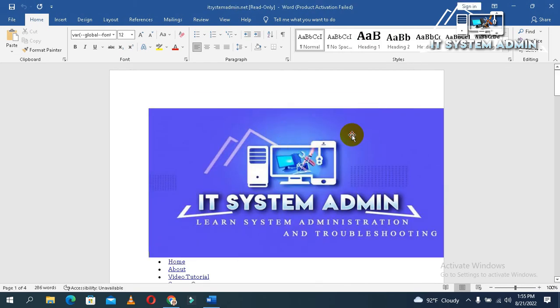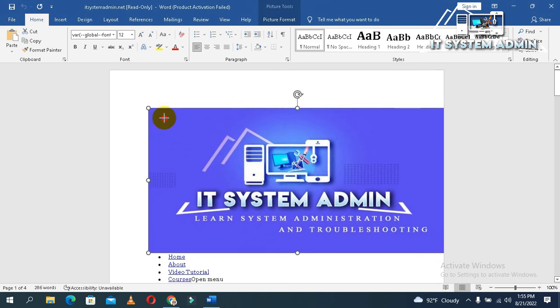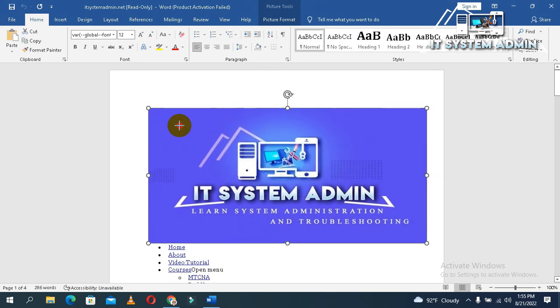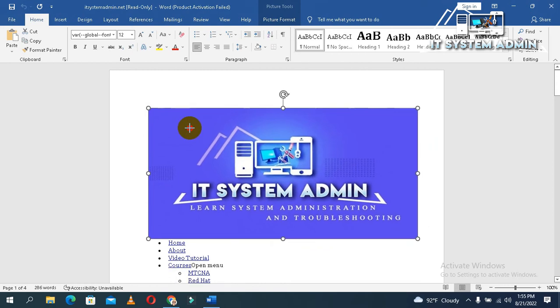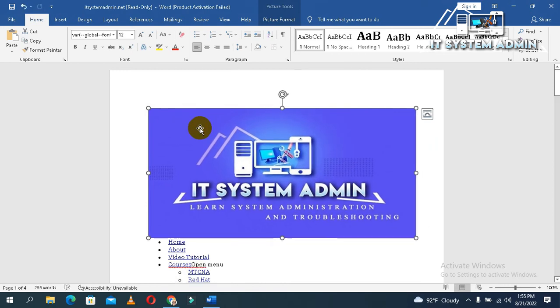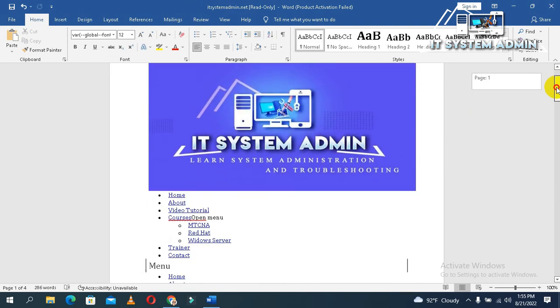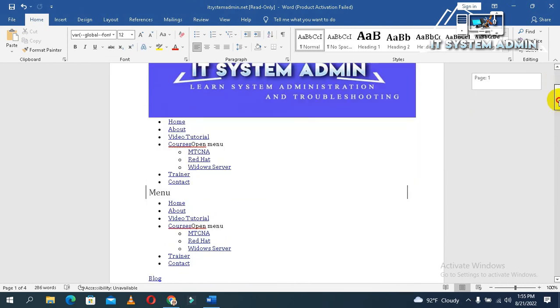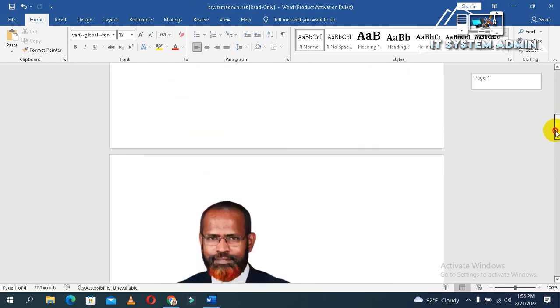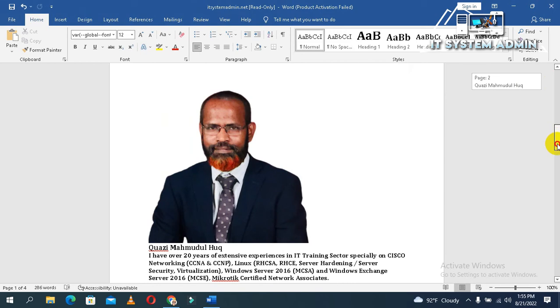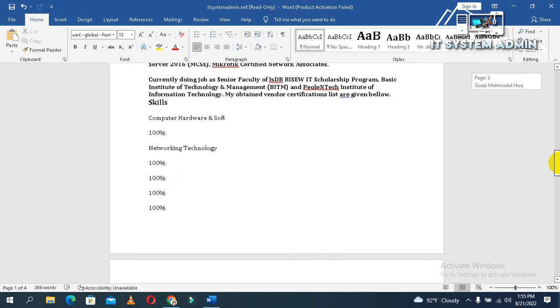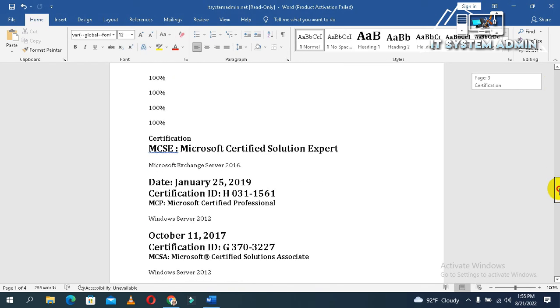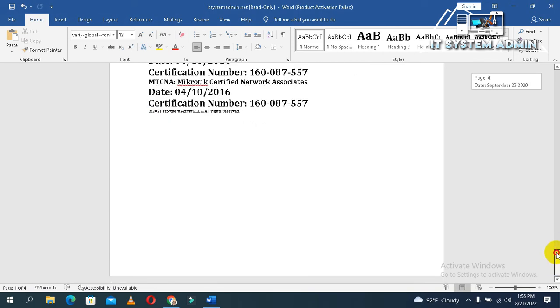The website has been opened in Microsoft Word. You can edit or modify the web page document here. All information is open in Microsoft Word.